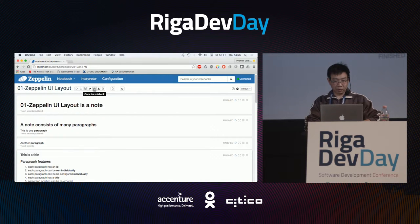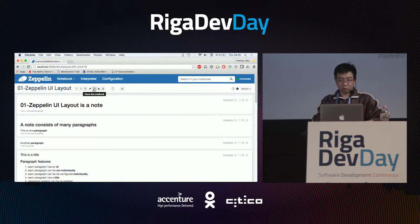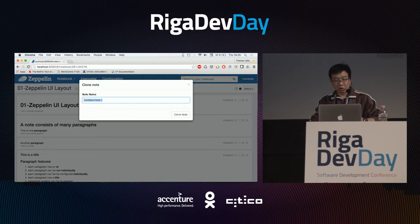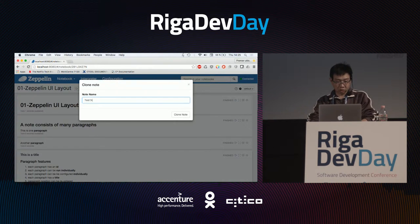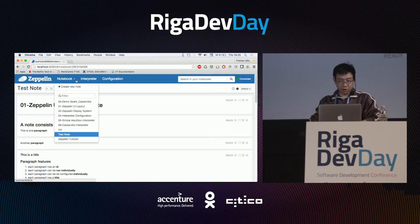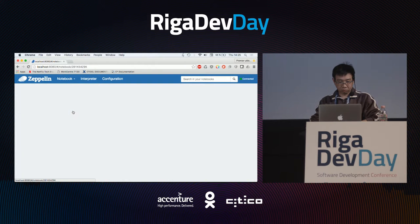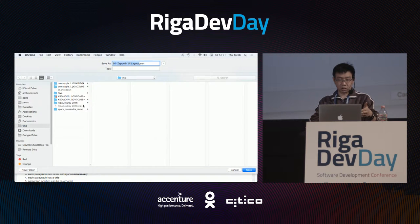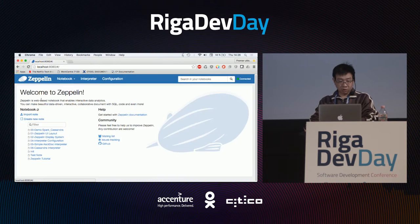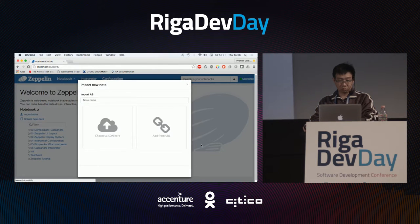You can clear the output. You can also clone your notebook — for example, if you don't want to modify your existing source code but want to test some changes, you can clone it and Zeppelin will create a new test note. You can also export the content of the whole note into a JSON file, and if you want to import it again, go to the main menu and import from the local file system or from a URL.